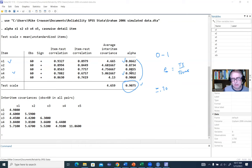I can run the previous analysis through the do file by typing: alpha x1 x2 x3 x4 x5, casewise item detail. If I highlight this and run it, we get the same output as before. This is just a detail showing how to use the do file.